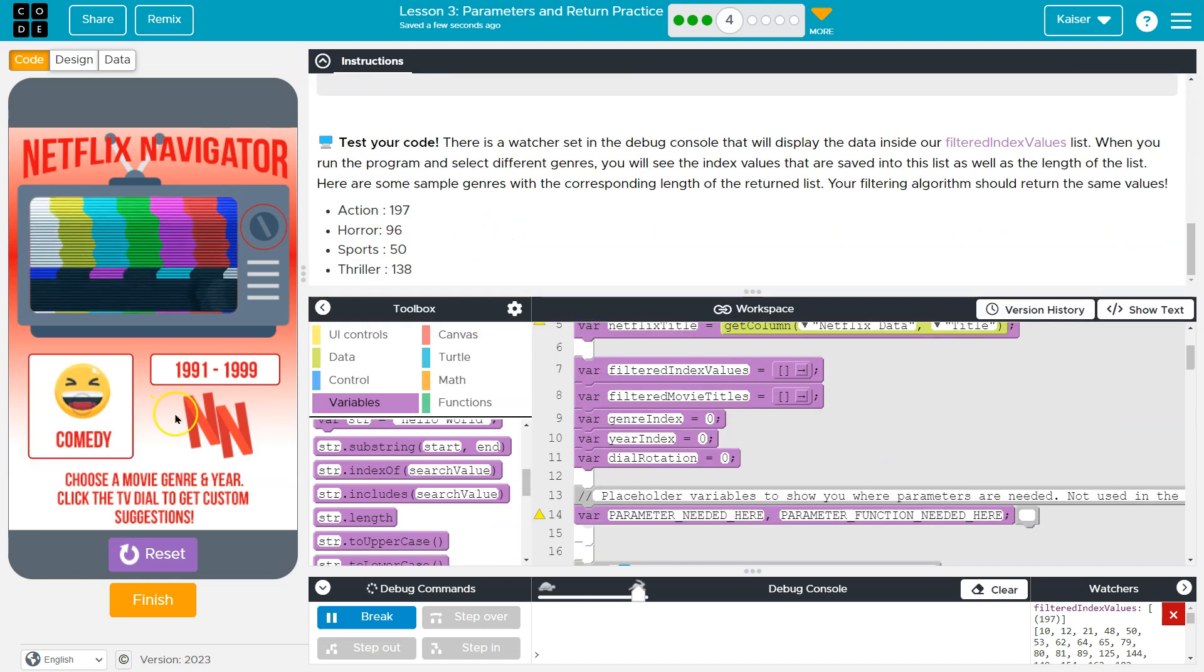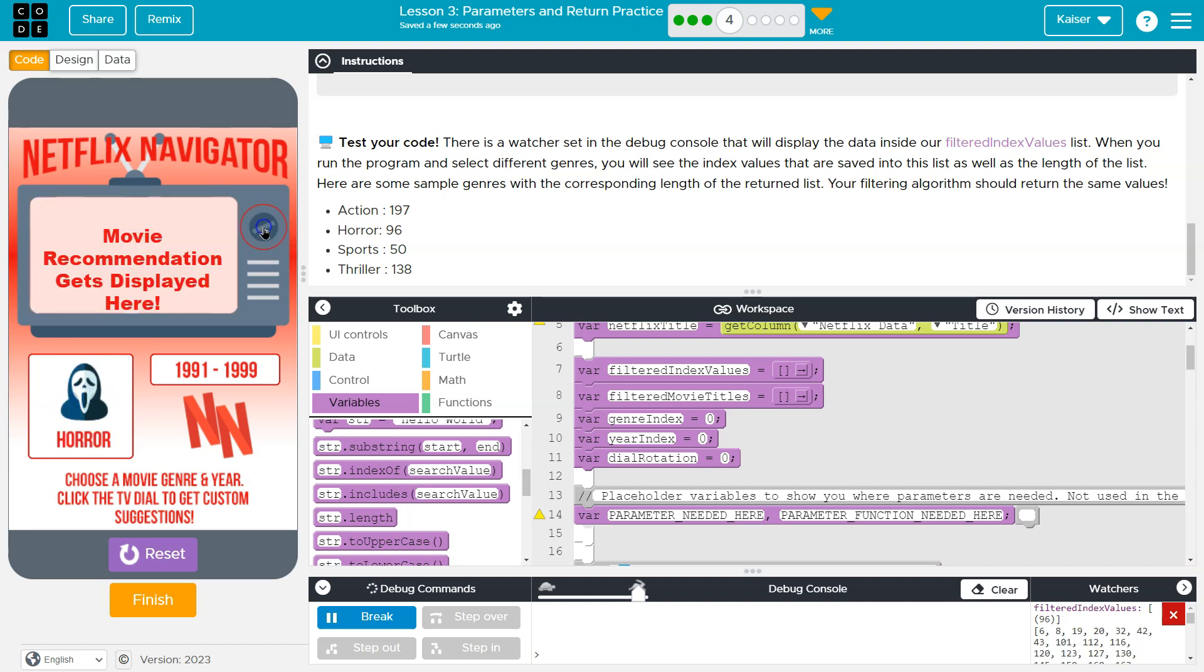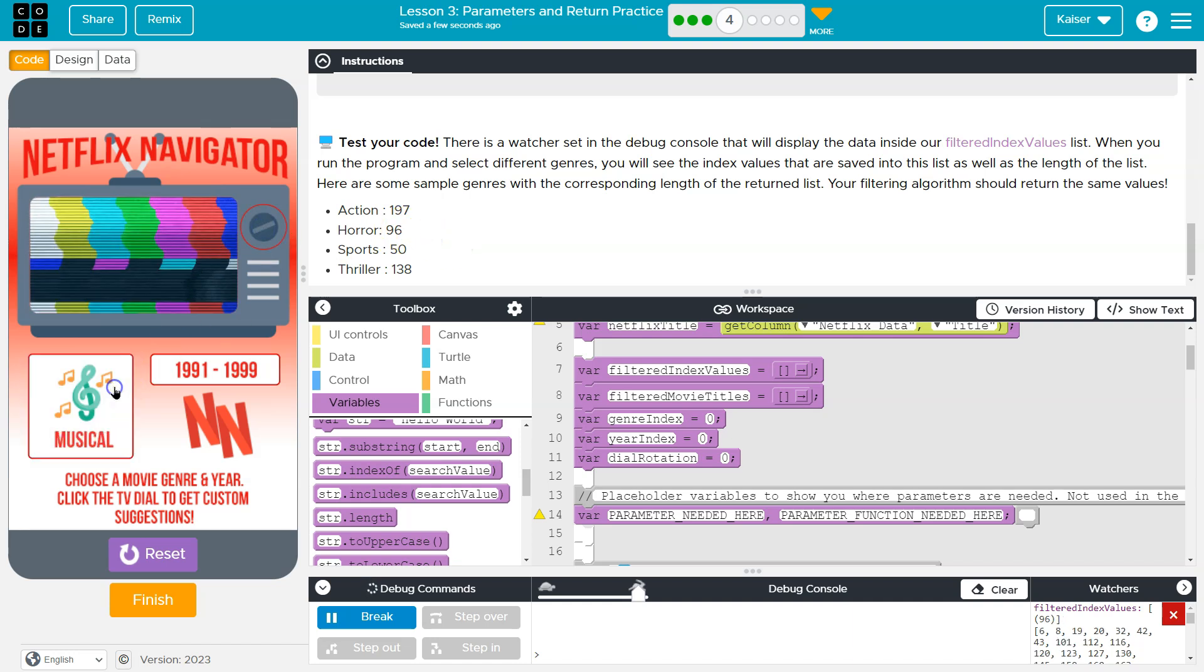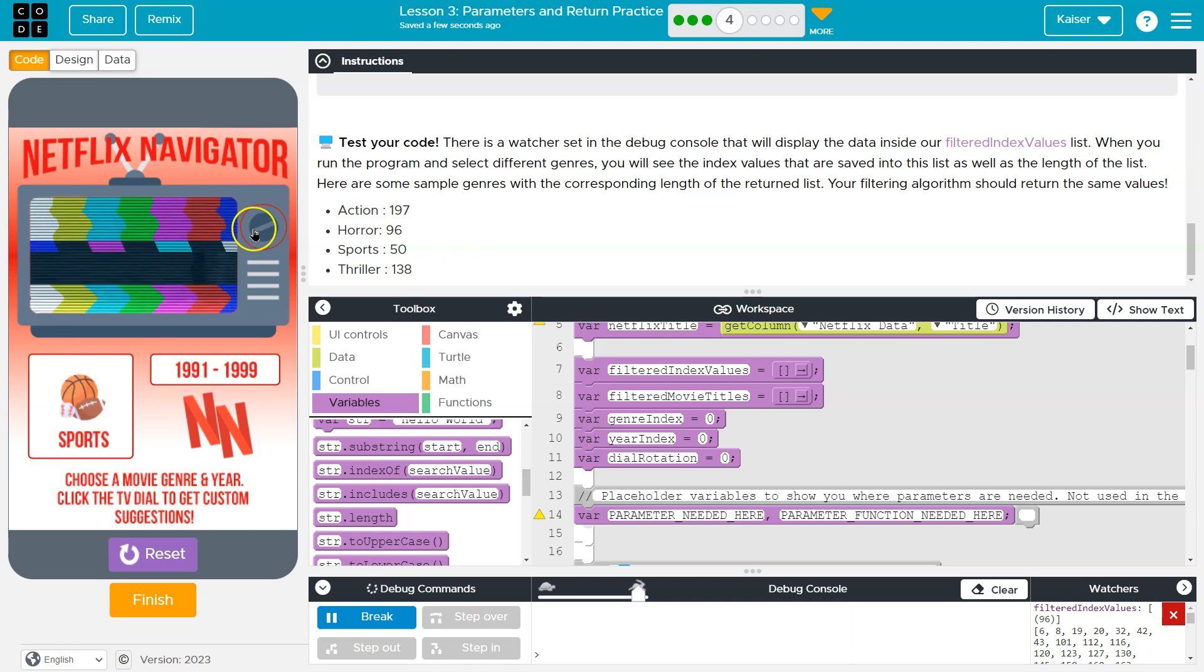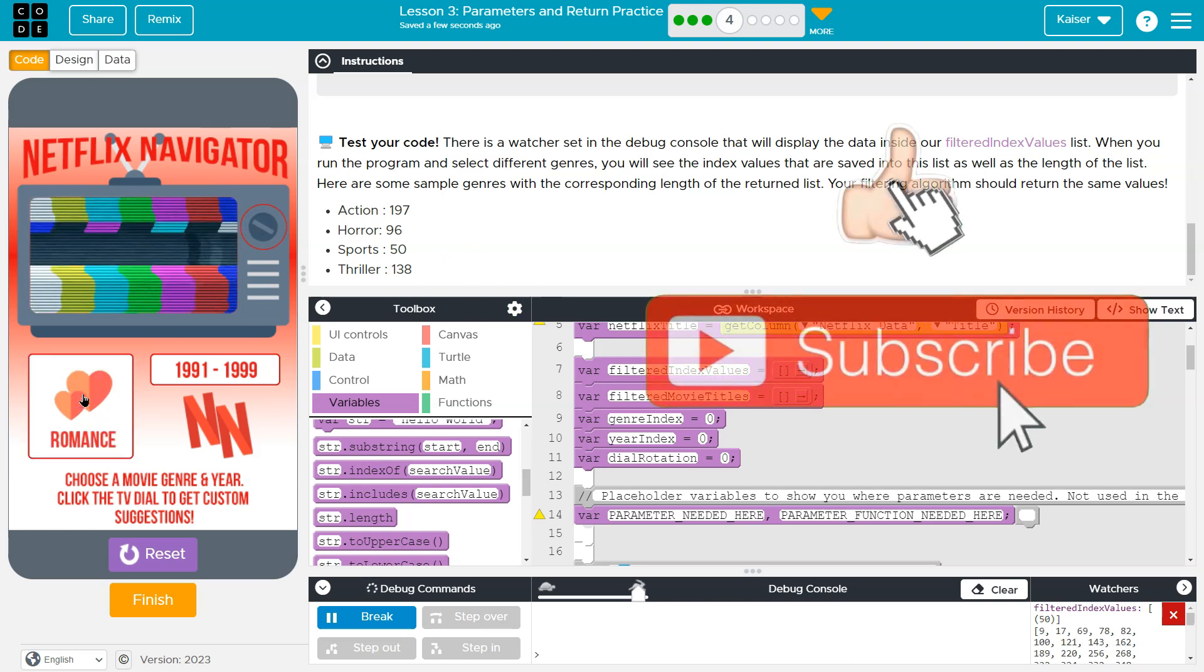Okay. Well, let me pick one of theirs. Horror. 96. Bam. Cool. Sports. 50. Looking good.